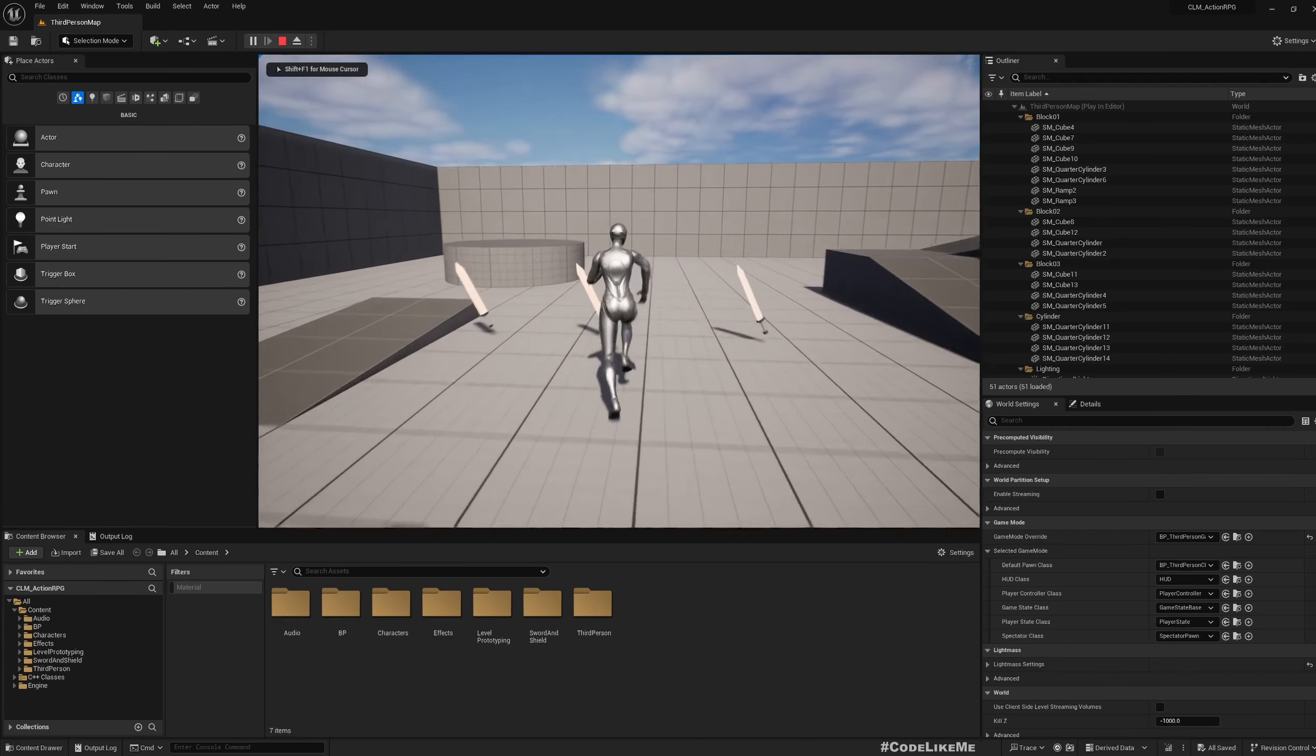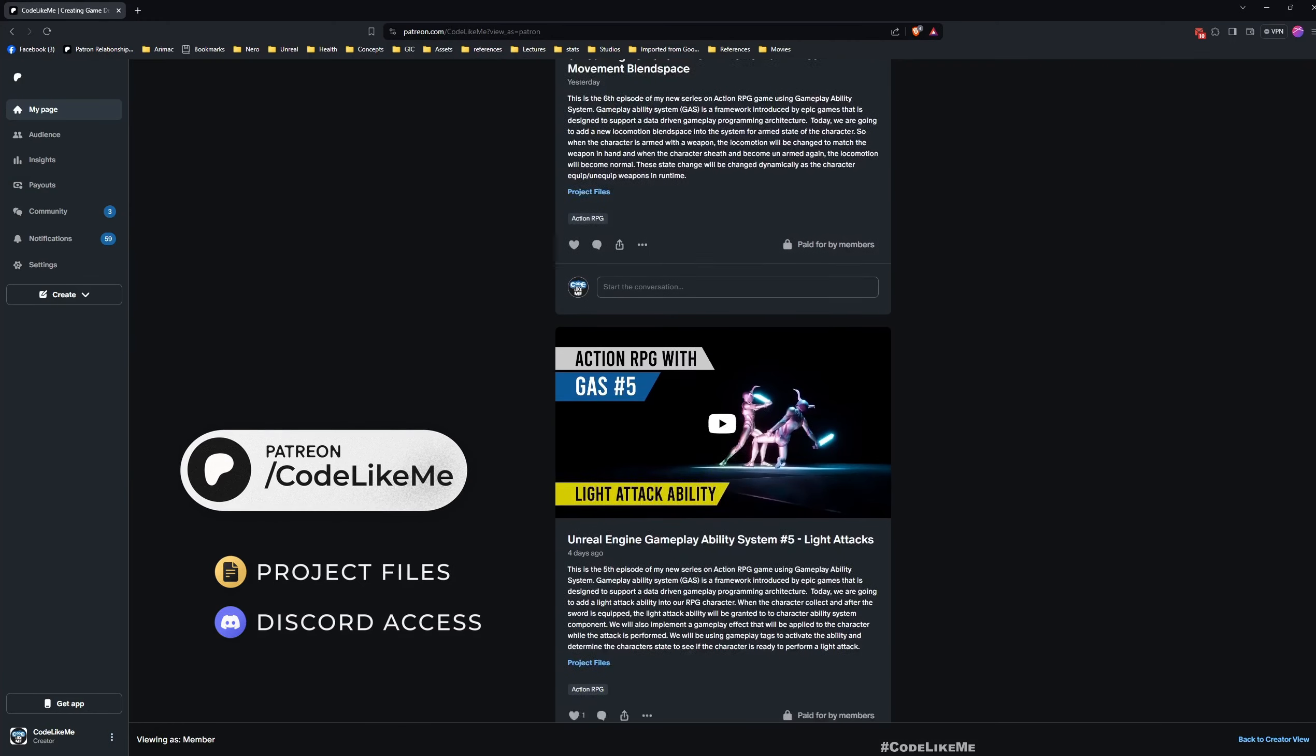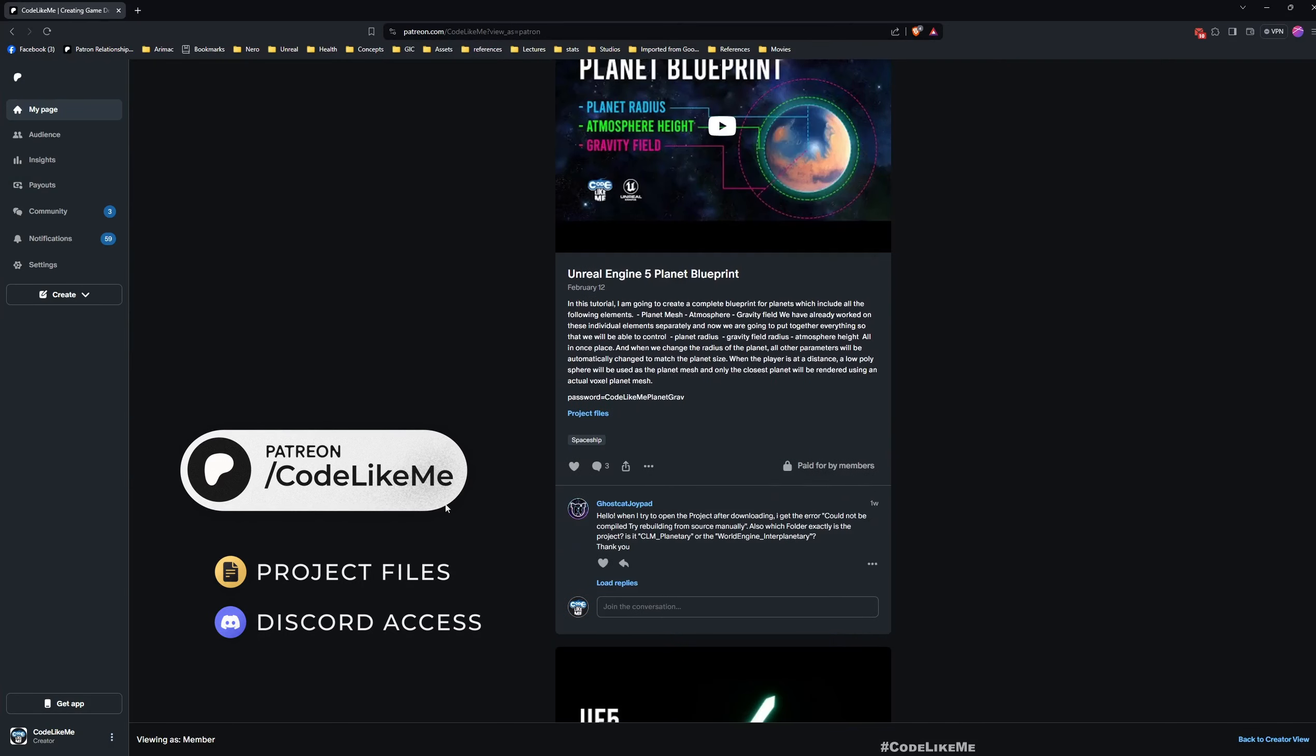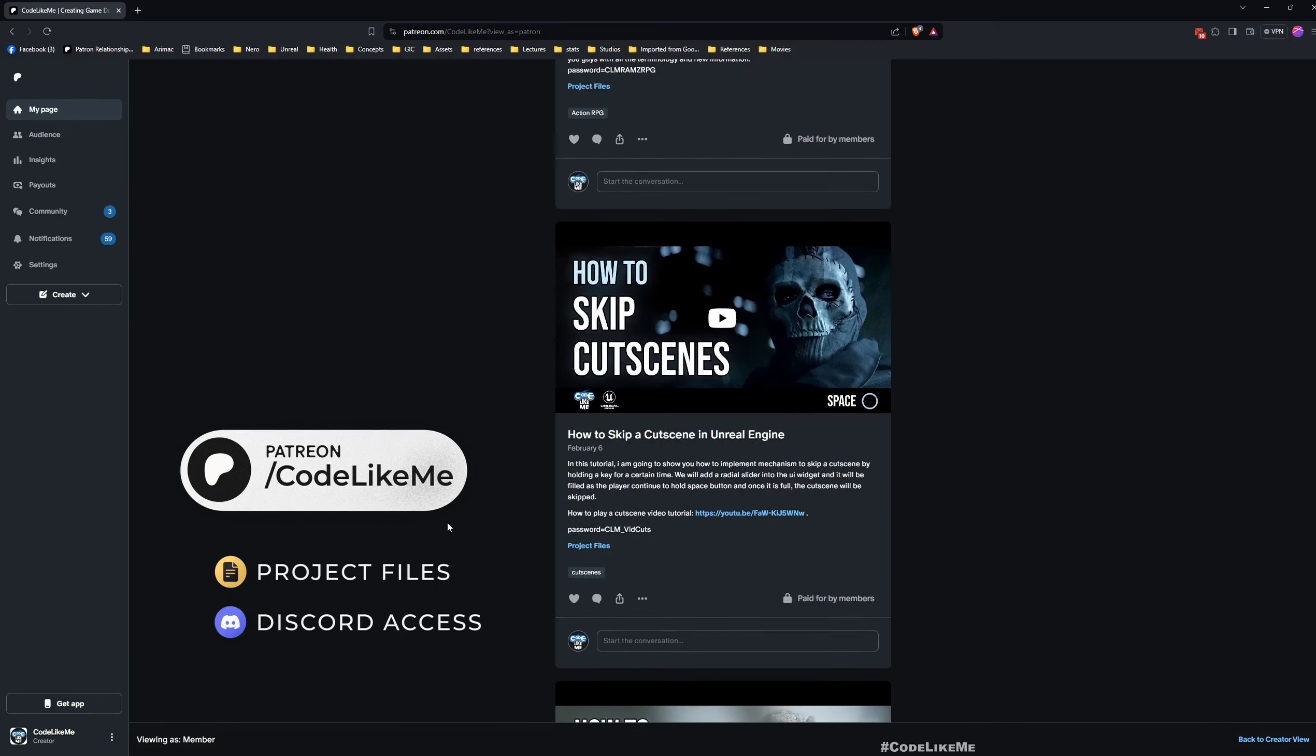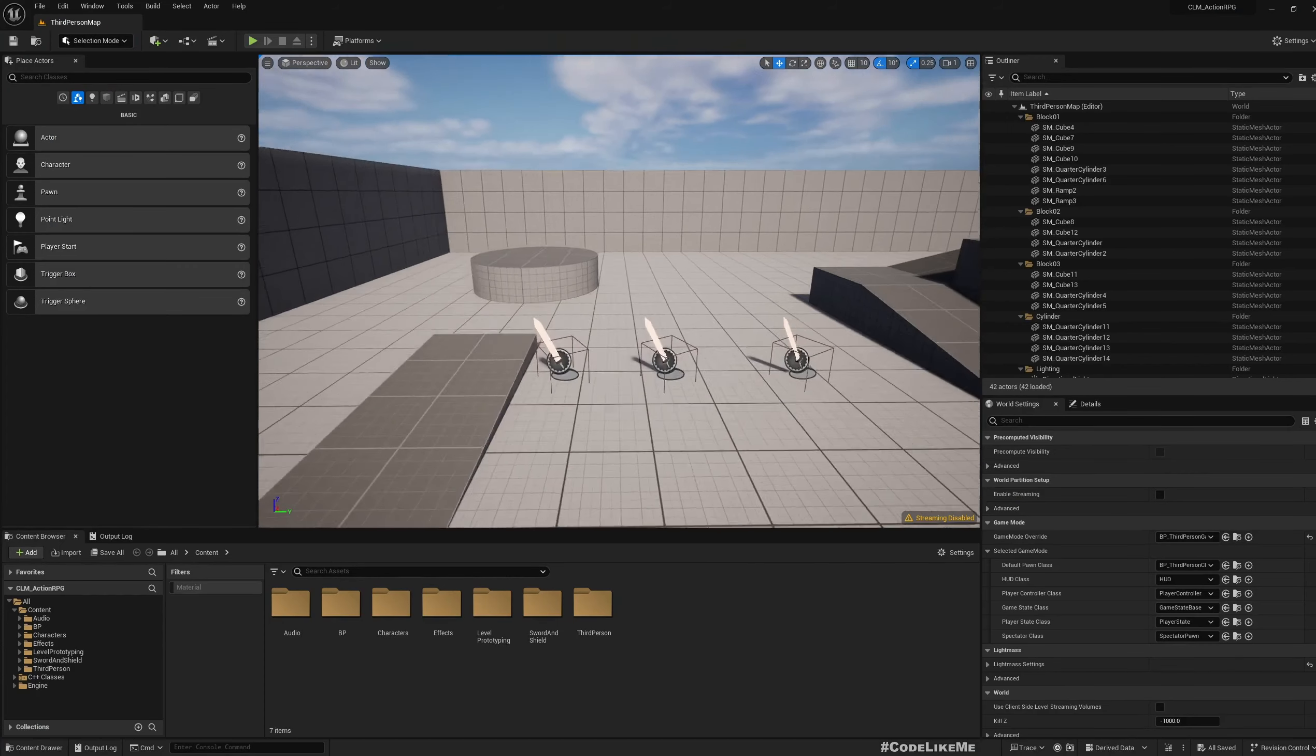Before we get started, I'd like to remind you that you can download the project files of this project and thousands of other projects from my channel through the Patreon membership page. I'll leave the link in the description below. Feel free to check it out, and let's get back to today's tutorial.